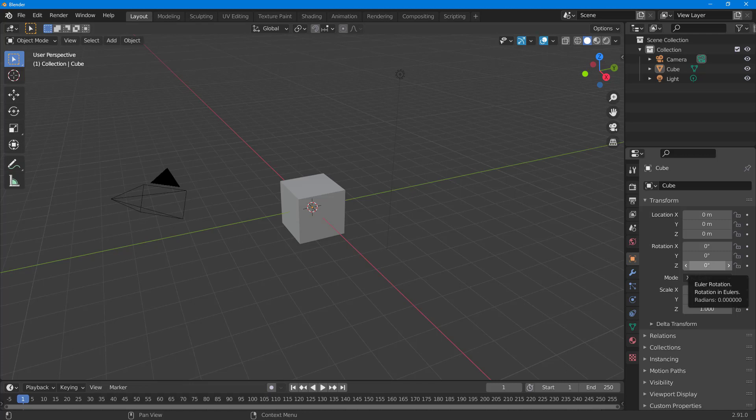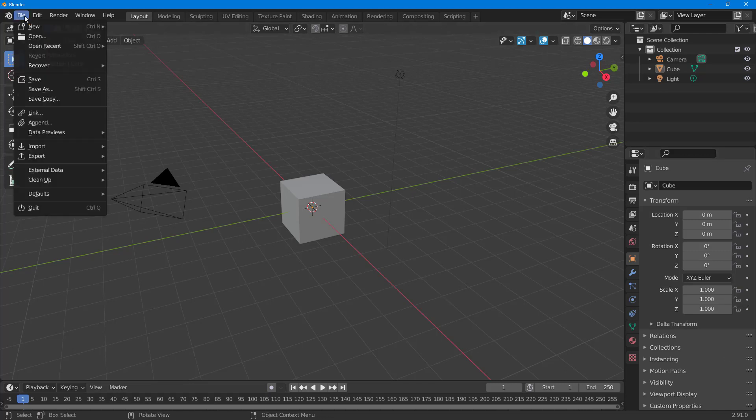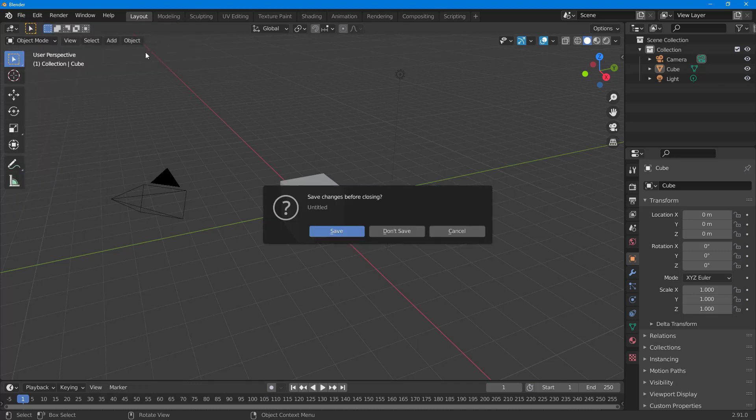There are different workspaces in Blender which you can work with, and one of them is the 2D animation workspace. To access the 2D animation workspace, I'm going to go to File right here, and then I'm going to go on to New, and then I'm going to select 2D Animation.